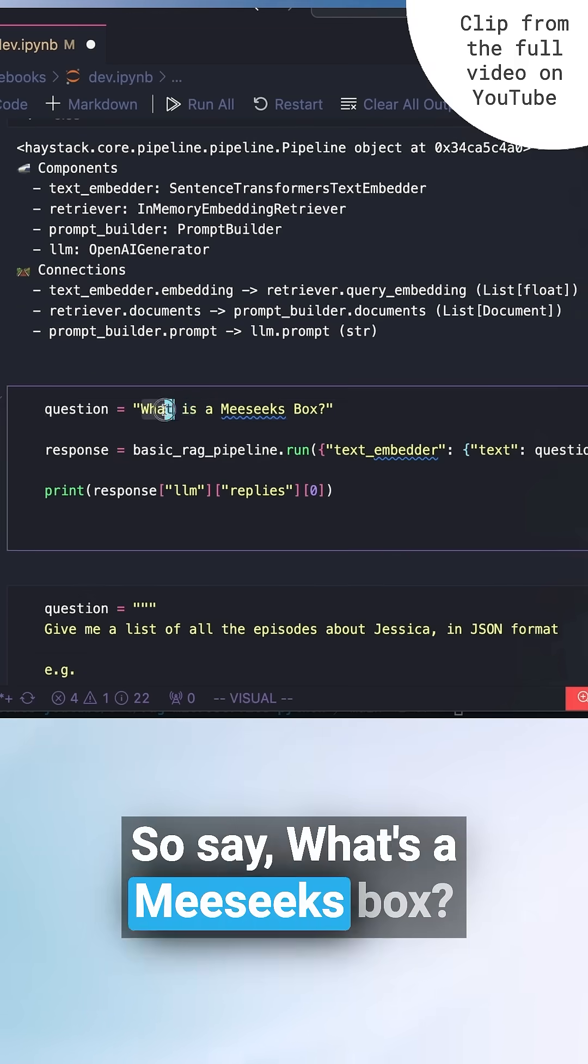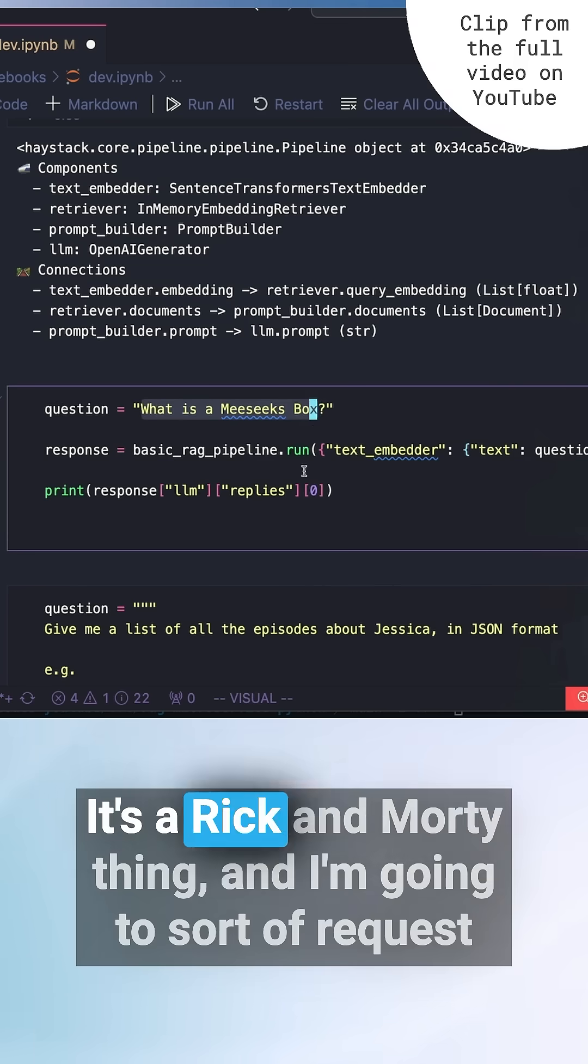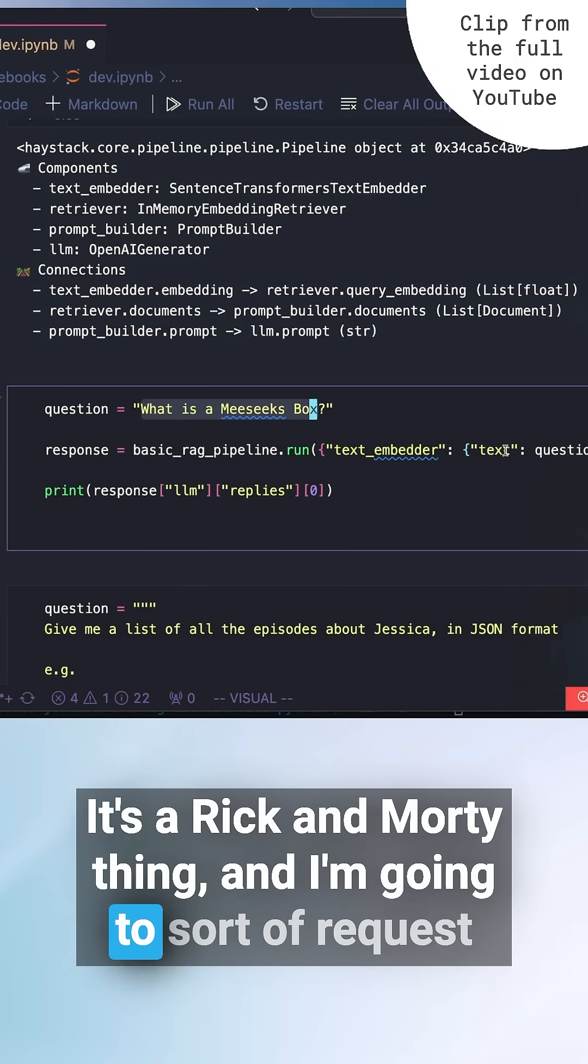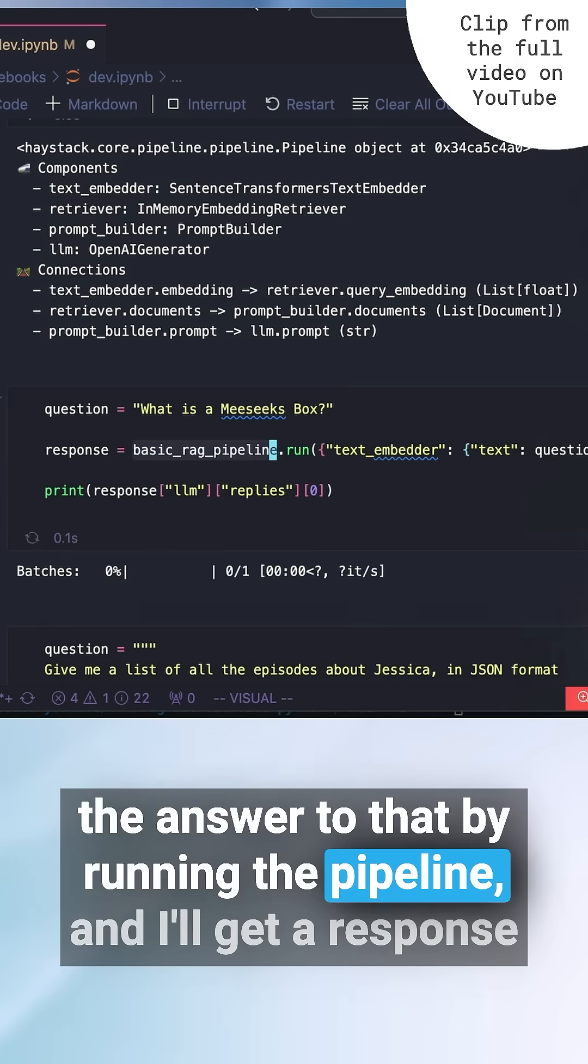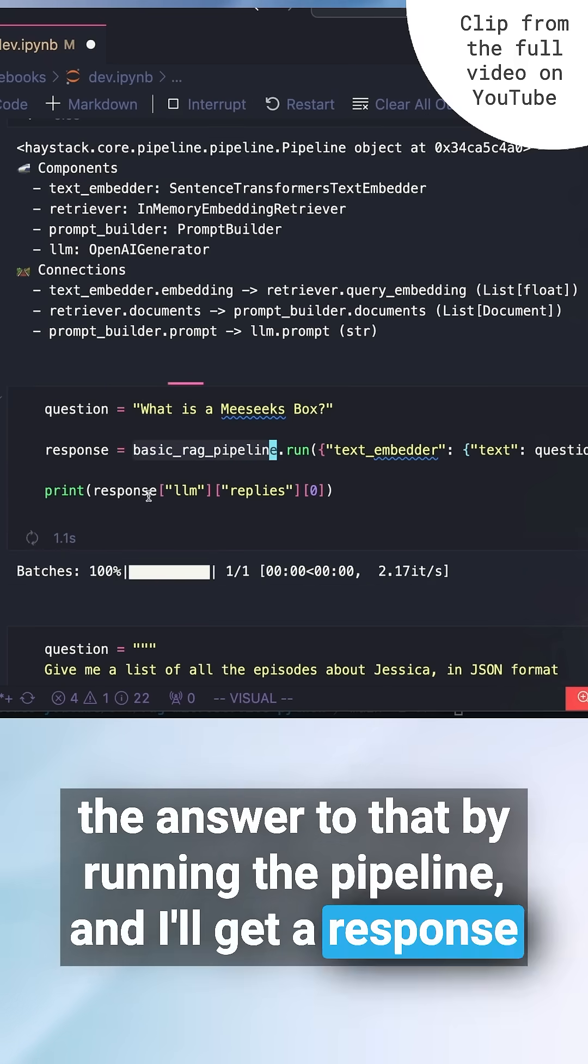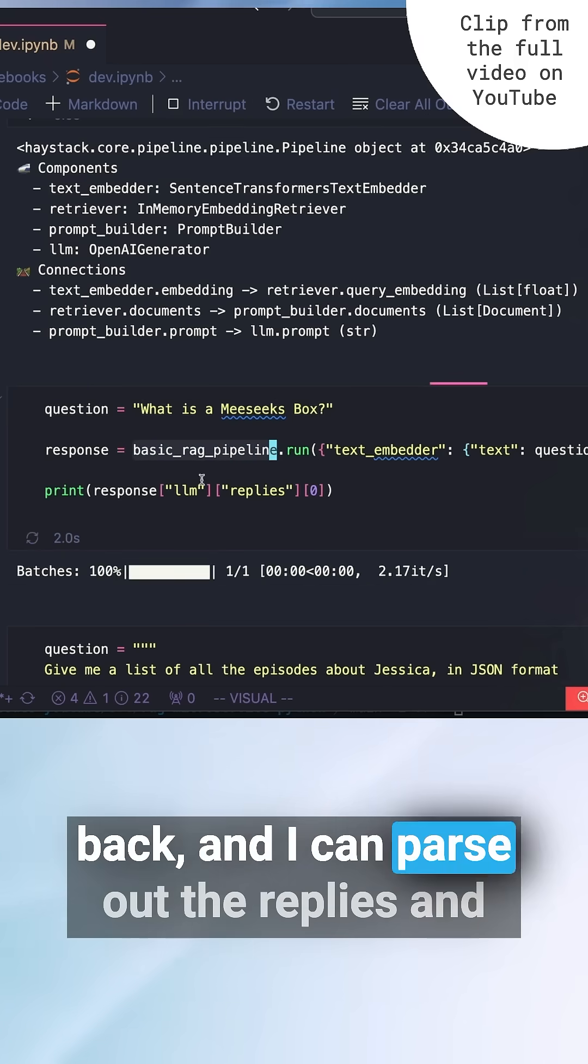So I'll say what's a Meeseeks Box. This is a Rick and Morty thing, and I'm going to sort of request the answer to that by running the pipeline.